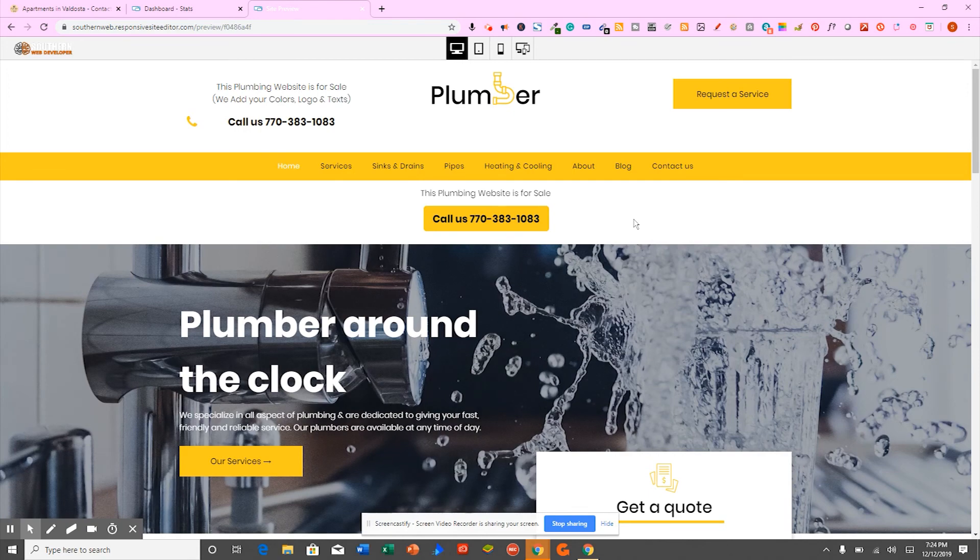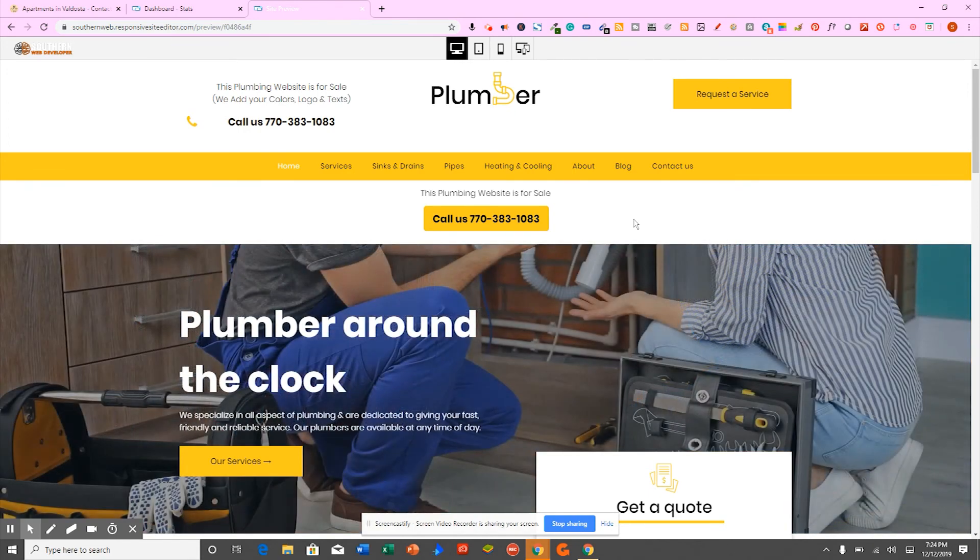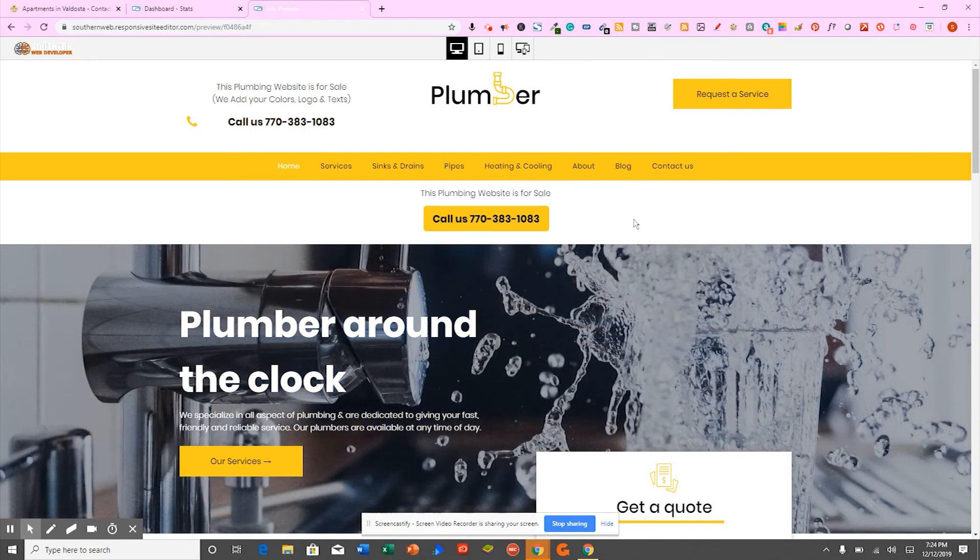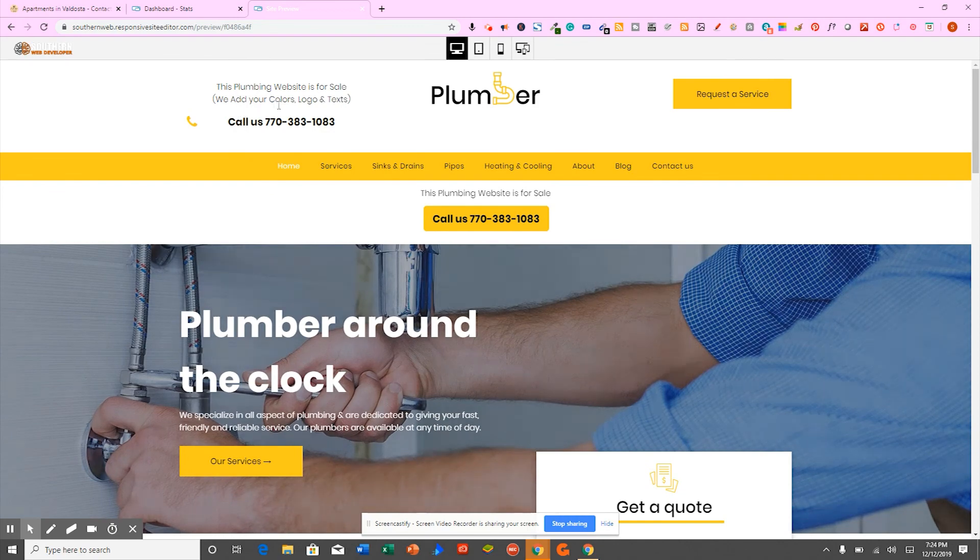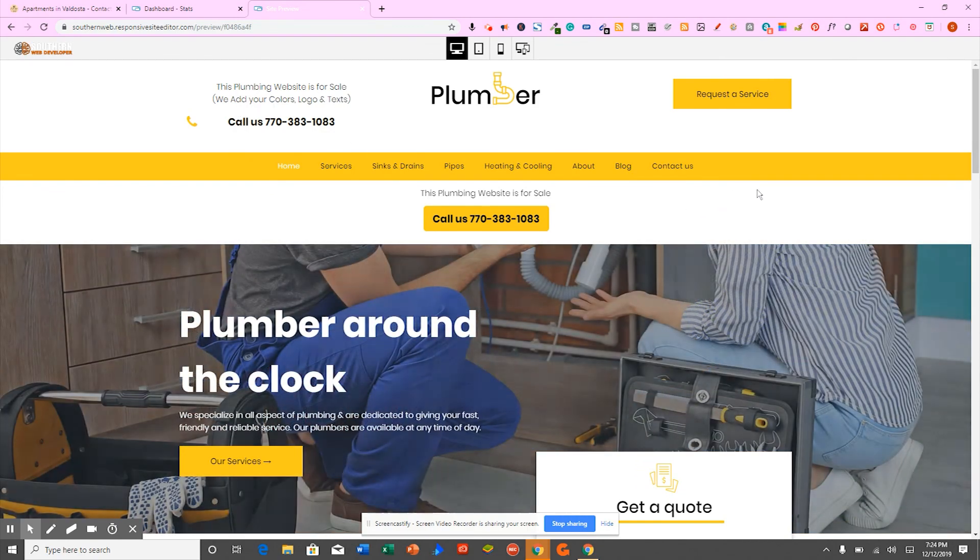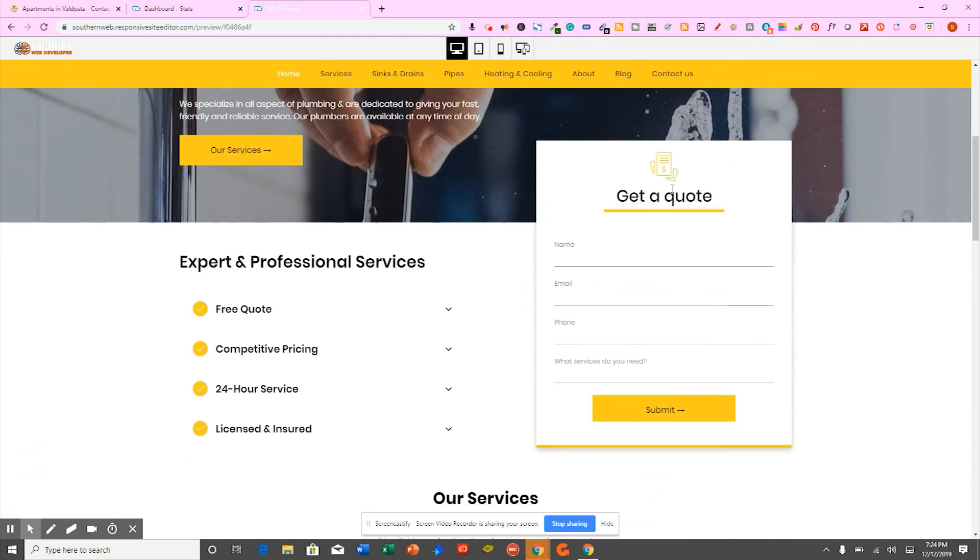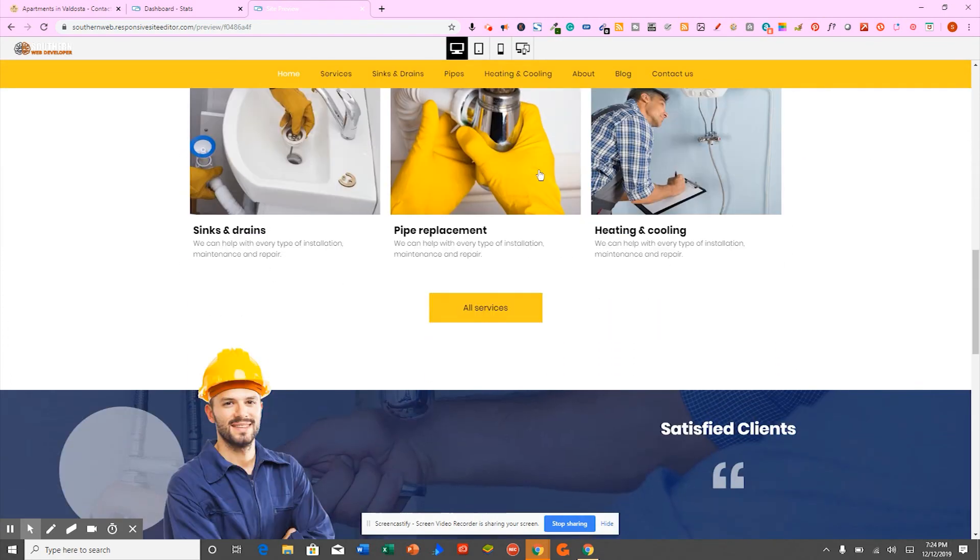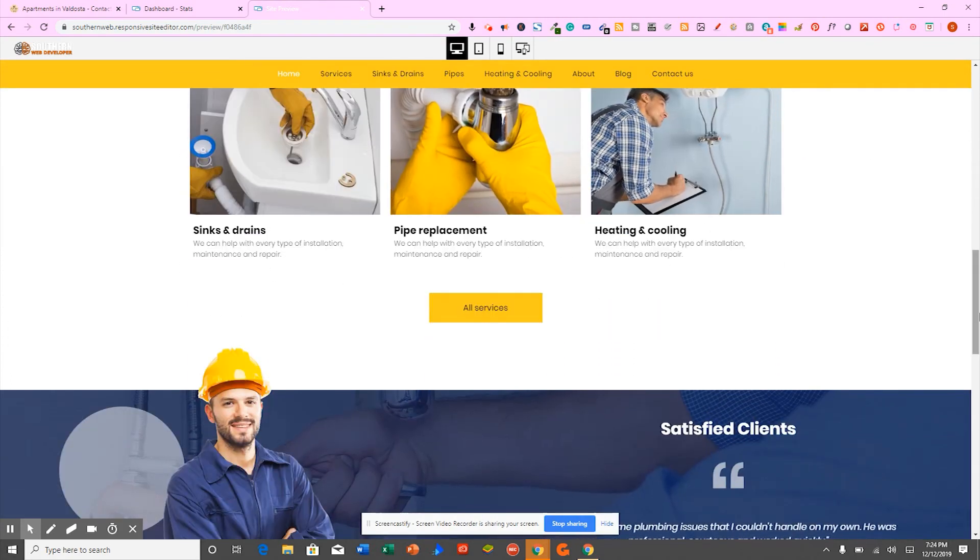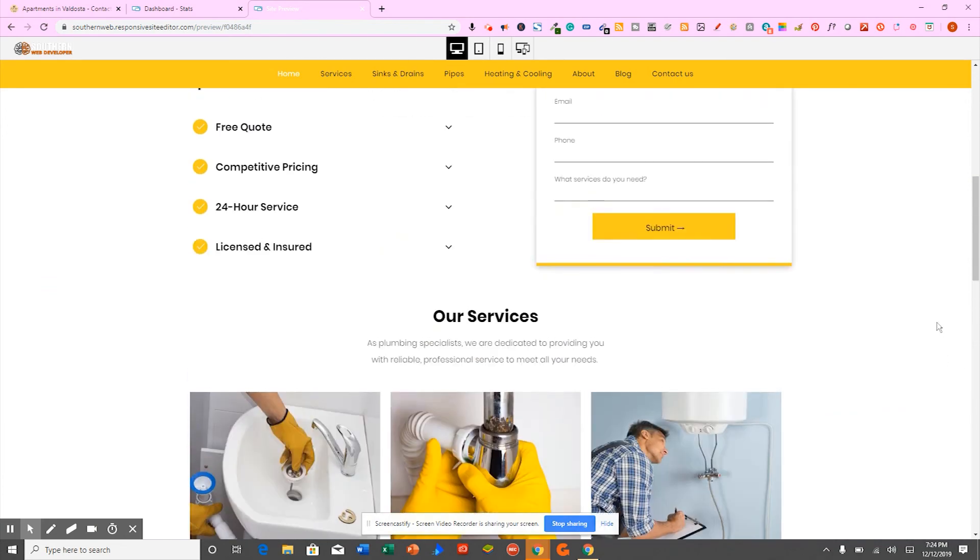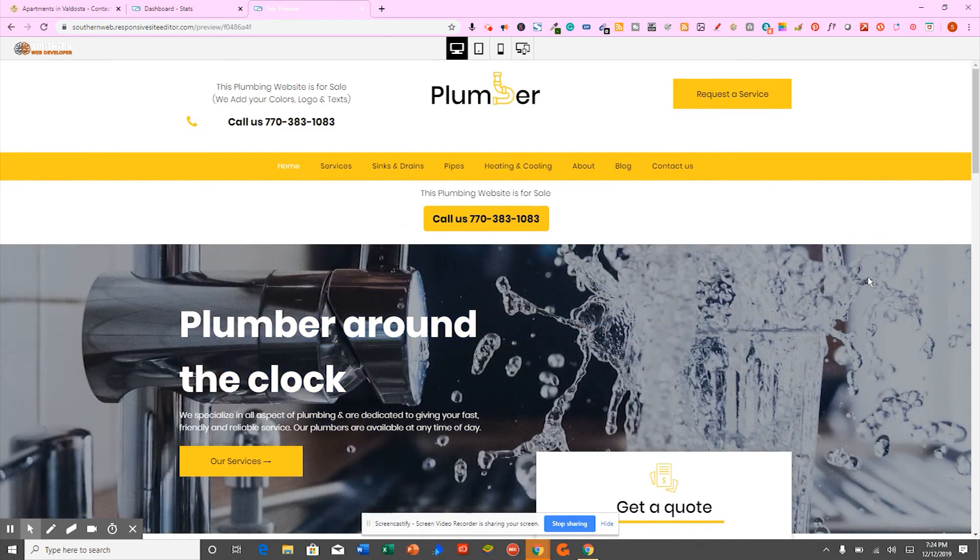So if you have a plumbing company and you want something that's going to be convenient for you and make you look like the professional that you truly are, you definitely need this. Again, keep in mind the colors, the logo and the text is 100% customizable. So if you don't like the colors or the text or the photos, we can change it out for you.